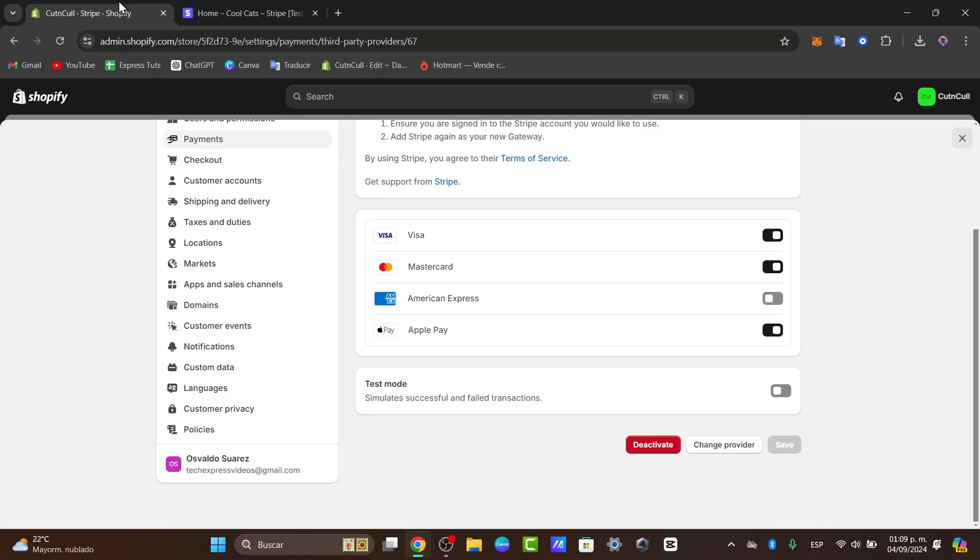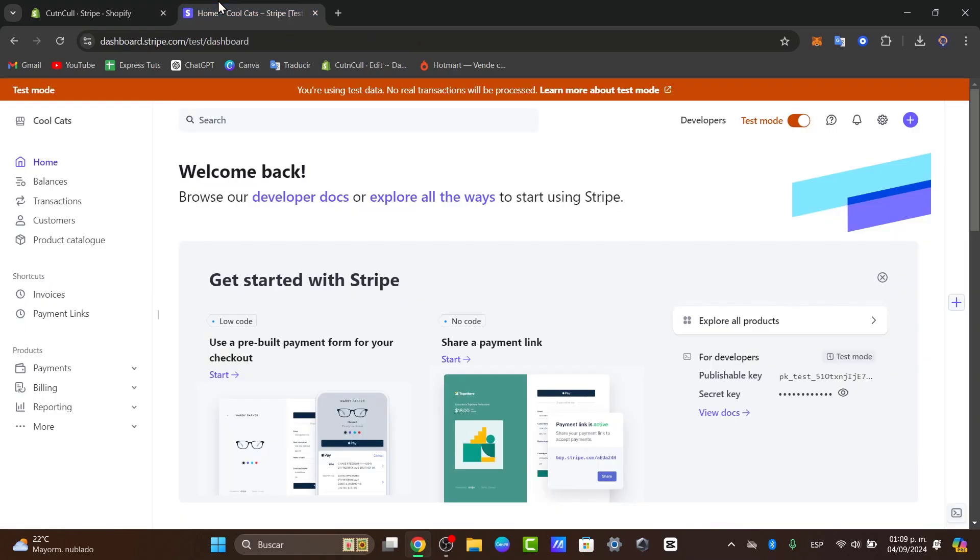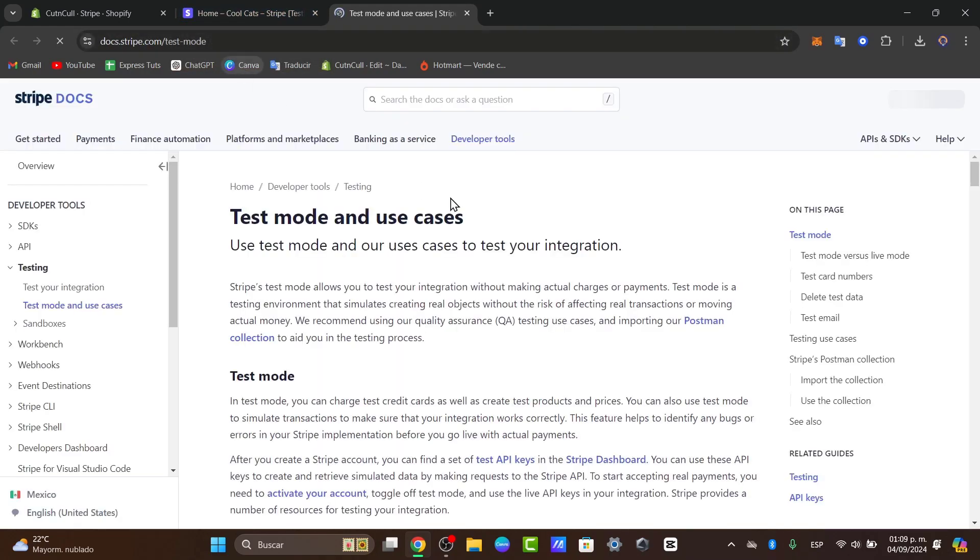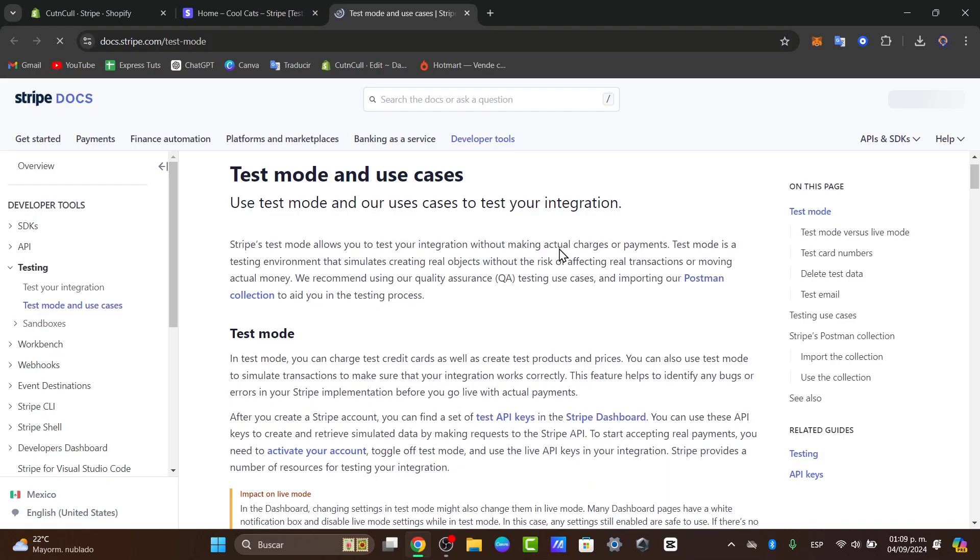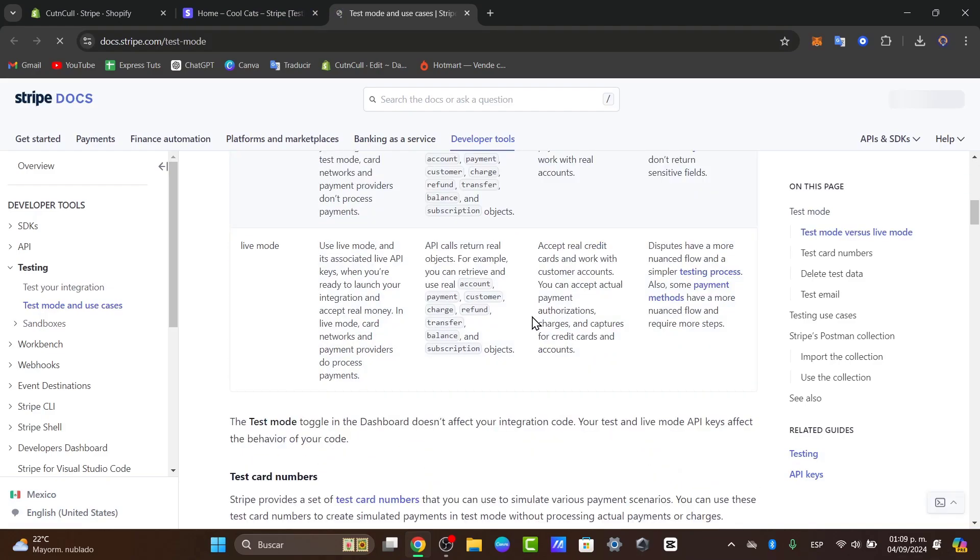So back into Shopify, we can place a test order using a credit card number provided by the Stripe test card details. So for example, let's say that I can go into learn more about the test mode, and I need to have the information provided.